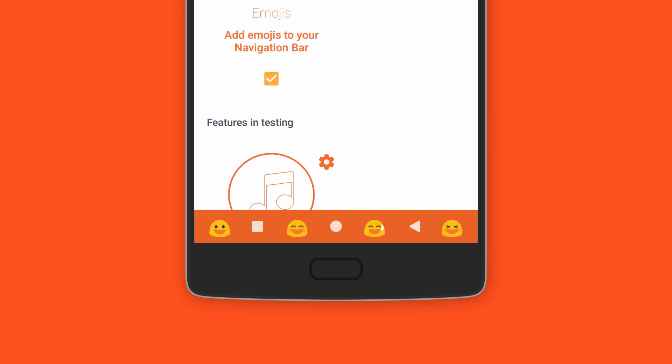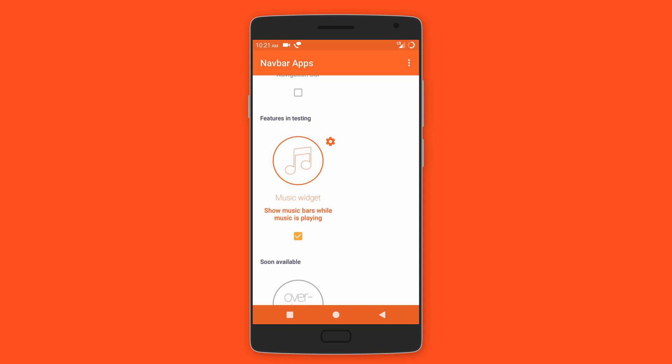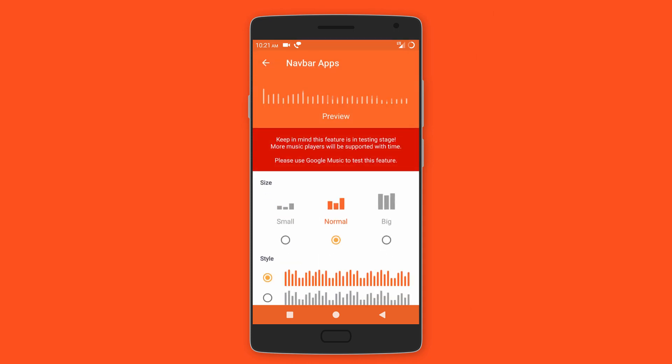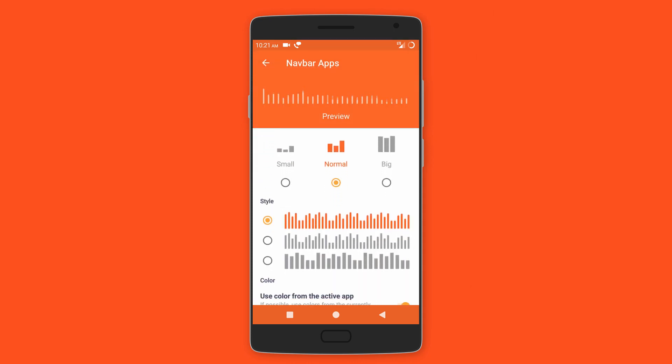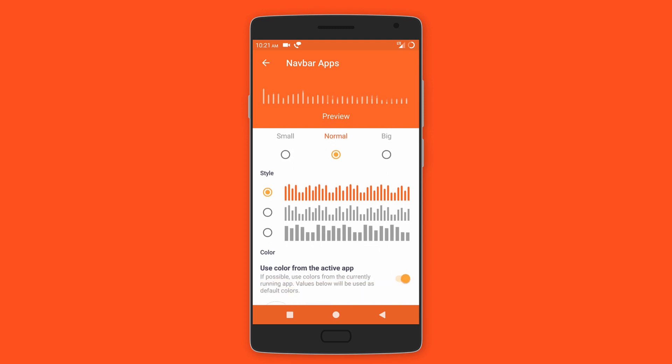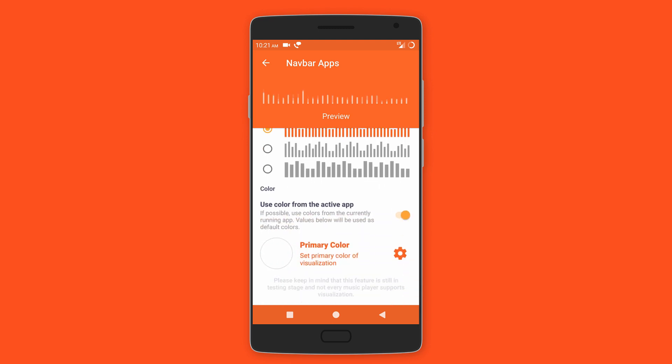The app also has support for a music visualizer that will appear every time you play music. You can customize the visualizer like change the size, type of bars, and even color. It's a great app and new features are constantly being added with every new update.